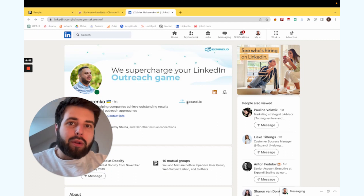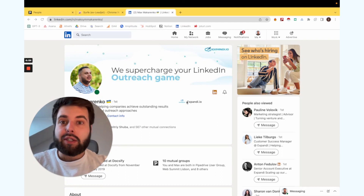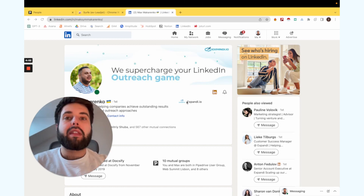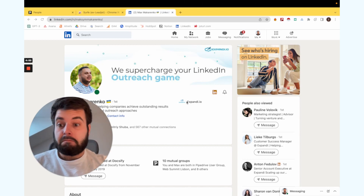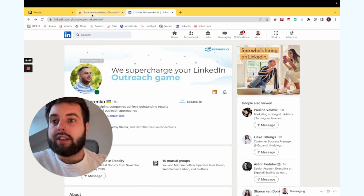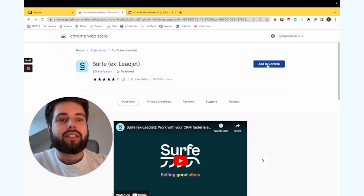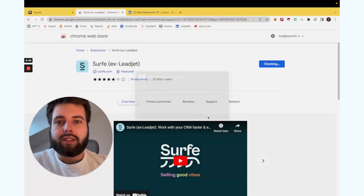To get all LinkedIn messages in Pipedrive CRM, you should integrate it with Surf. Here is a step-by-step instruction on how to do that. I'll show you how to synchronize your LinkedIn conversations with your CRM, so you can add people directly from LinkedIn. To do this, we need to install Surf — their legacy name is Leadjet.